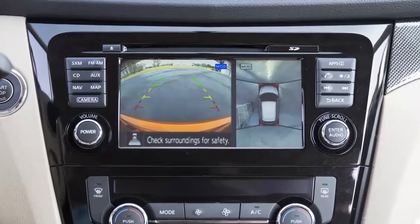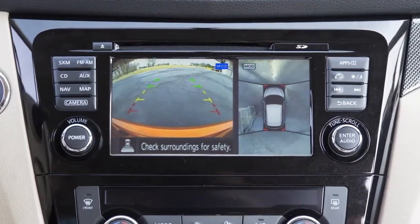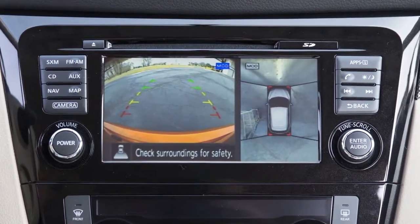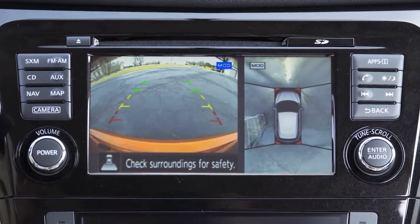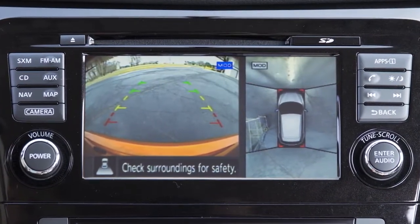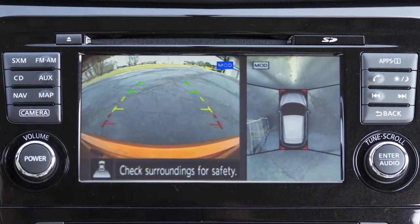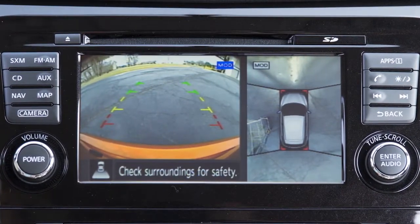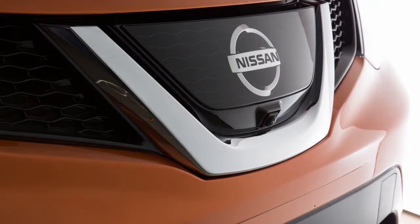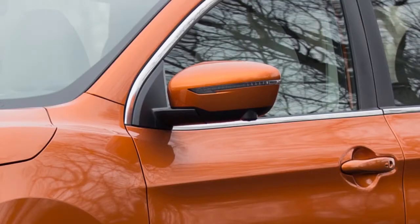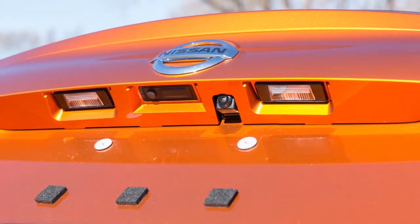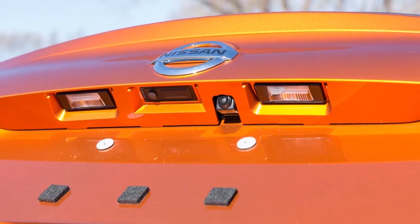The Around View Monitor is a parking aid that provides views of your vehicle's position in relation to surrounding objects. There are cameras located in the center of the front grille, on the outside mirrors, and above the rear license plate.